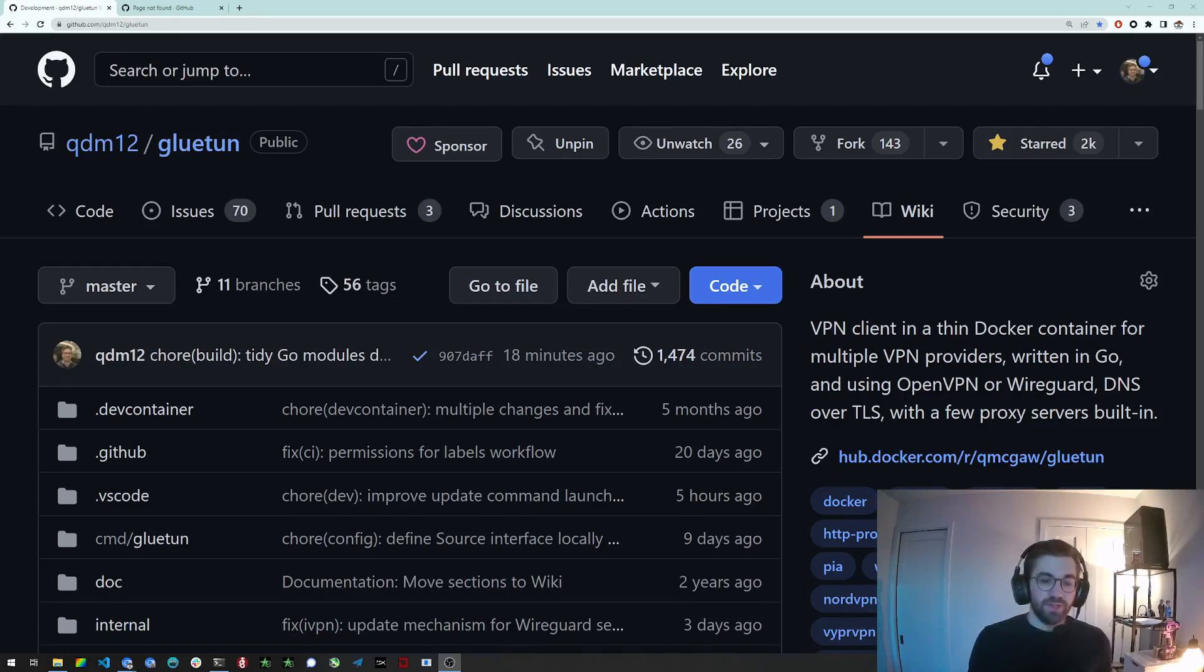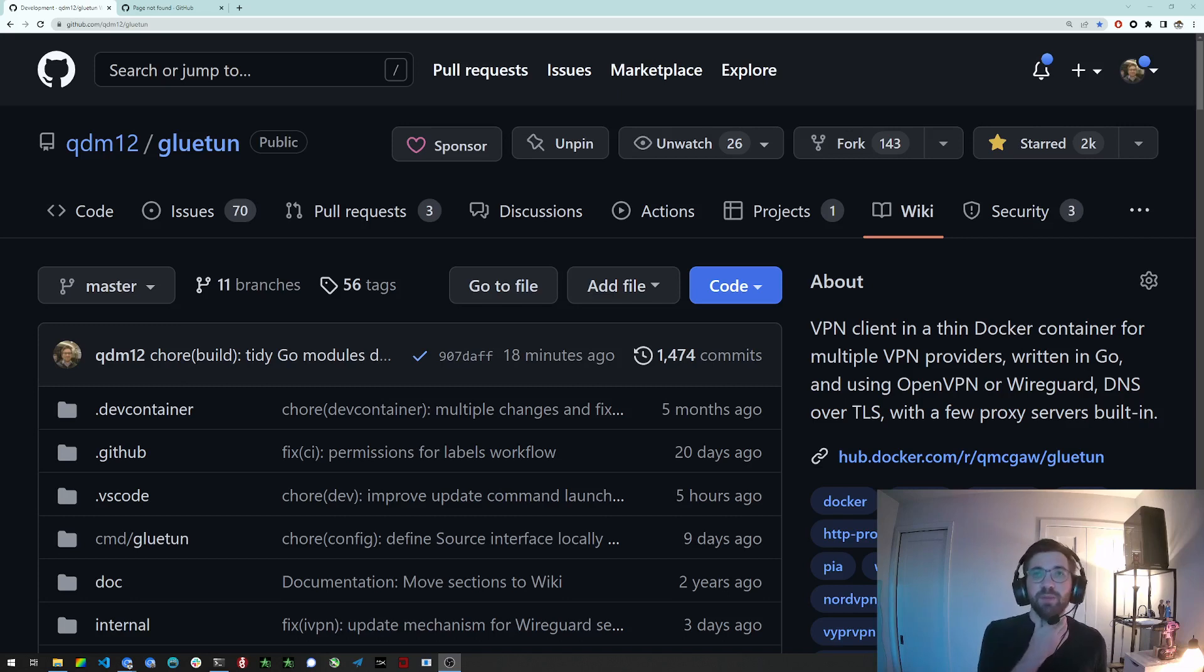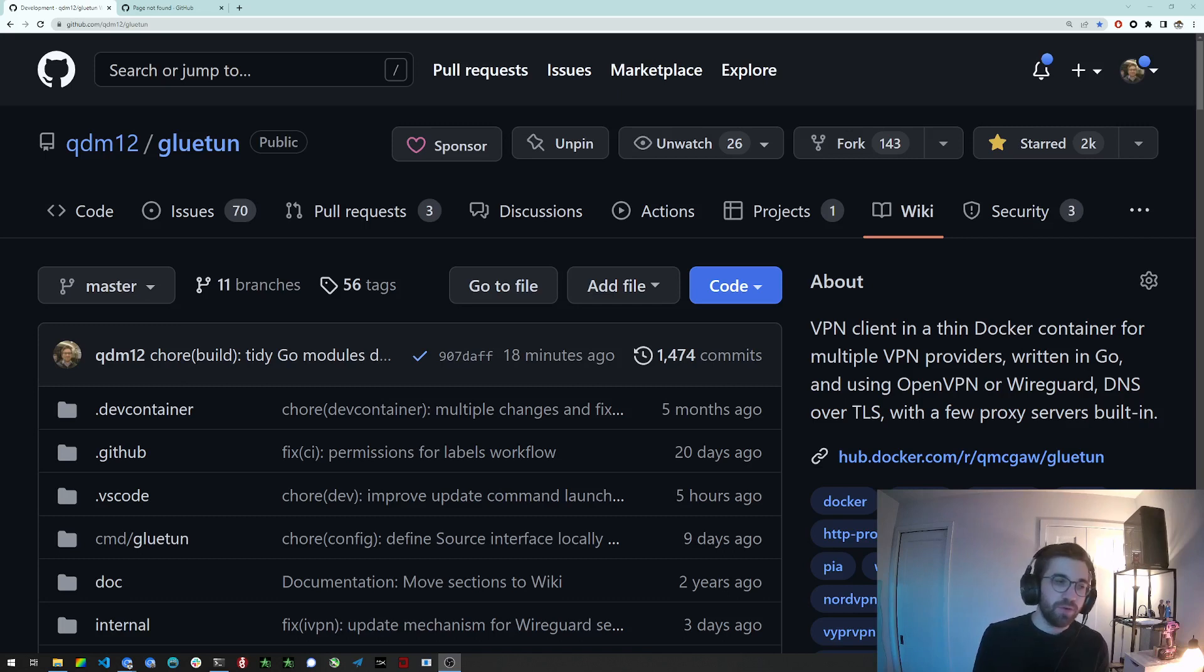It's written in Go and this video is going to be about setting up your development environment, cloning the repository, forking it, etc.